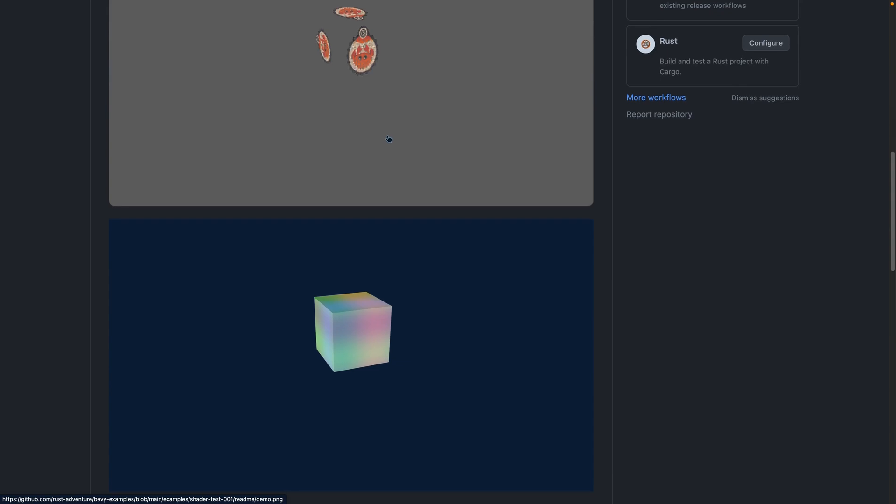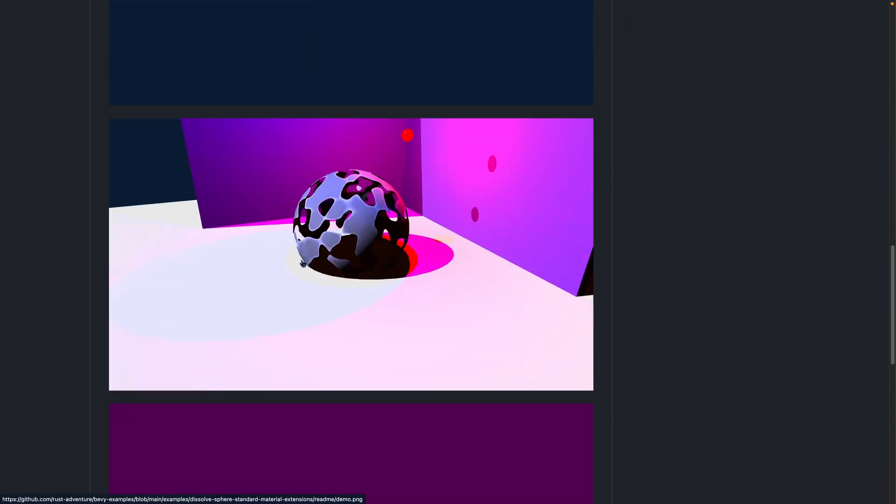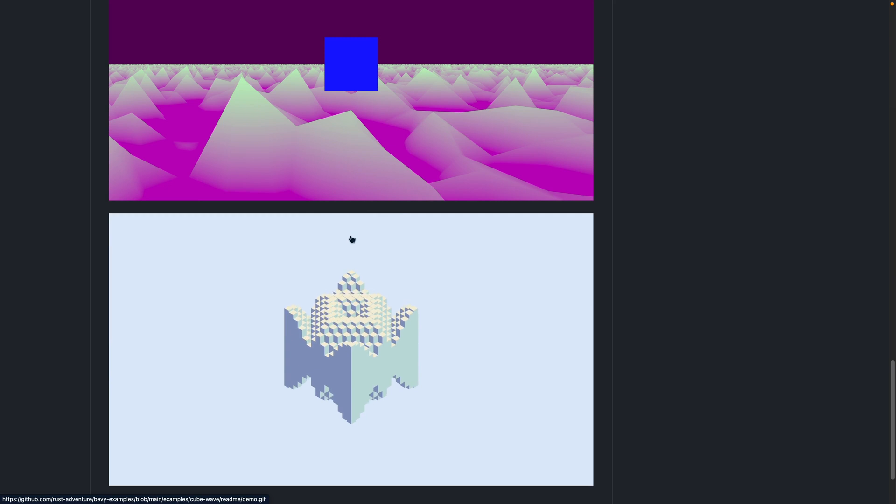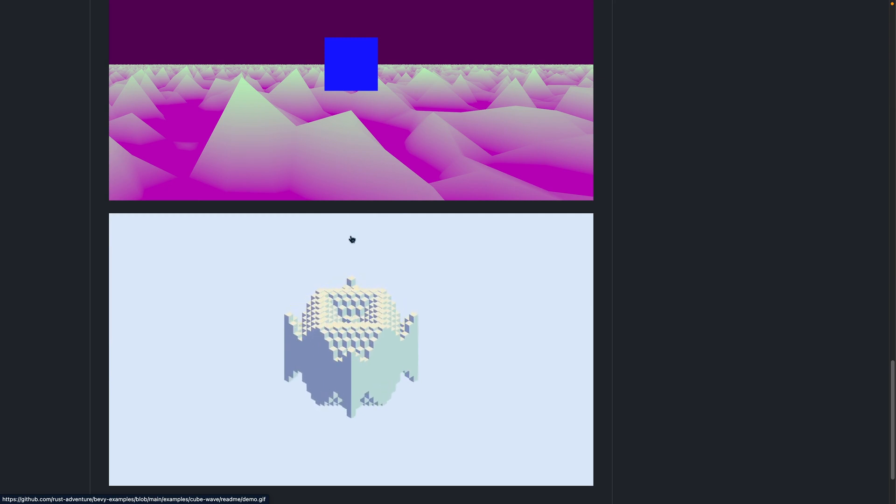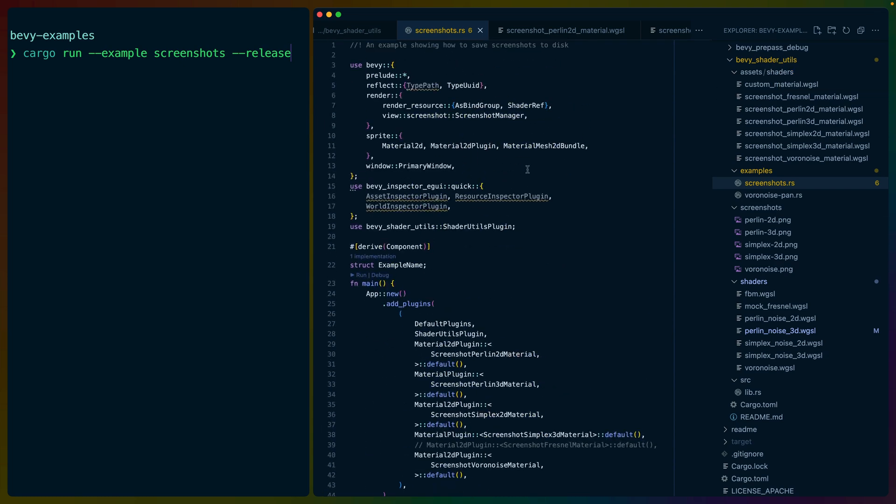Here we can see a bunch of the screenshots, such as this cube that's just colored in different ways, this orb, which I actually have an idea for updating already, and some other examples. Which examples have screenshots is kind of arbitrary, and I'd like to fix that. So the first place to start is Bevy Shader Utils.